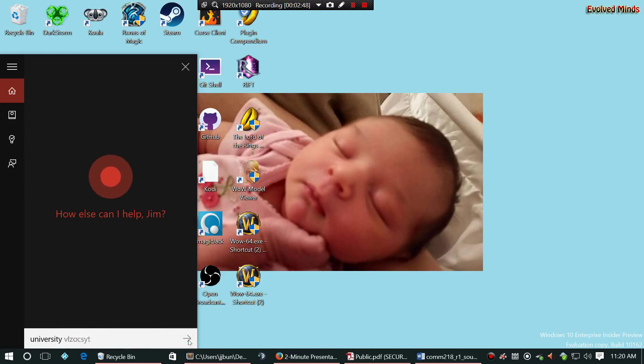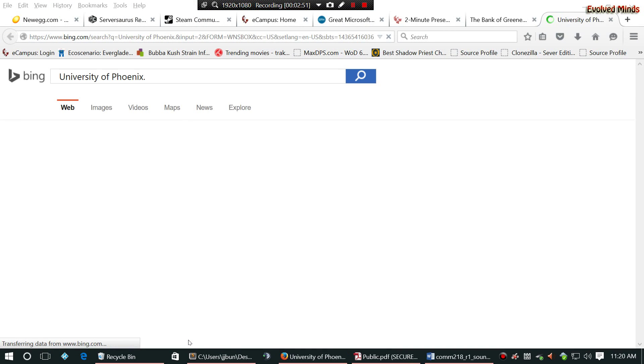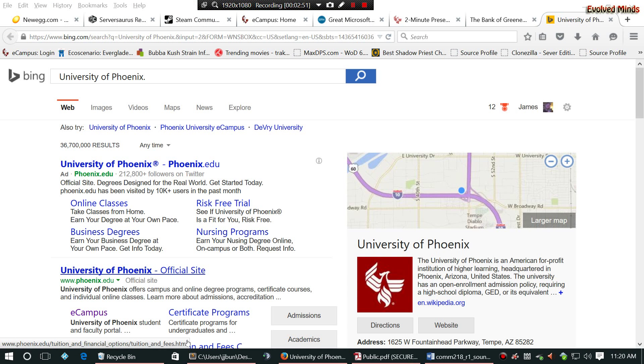University of Phoenix. As you can see, it popped the words in the listing box and then instantly opened up a web browser of my choice.